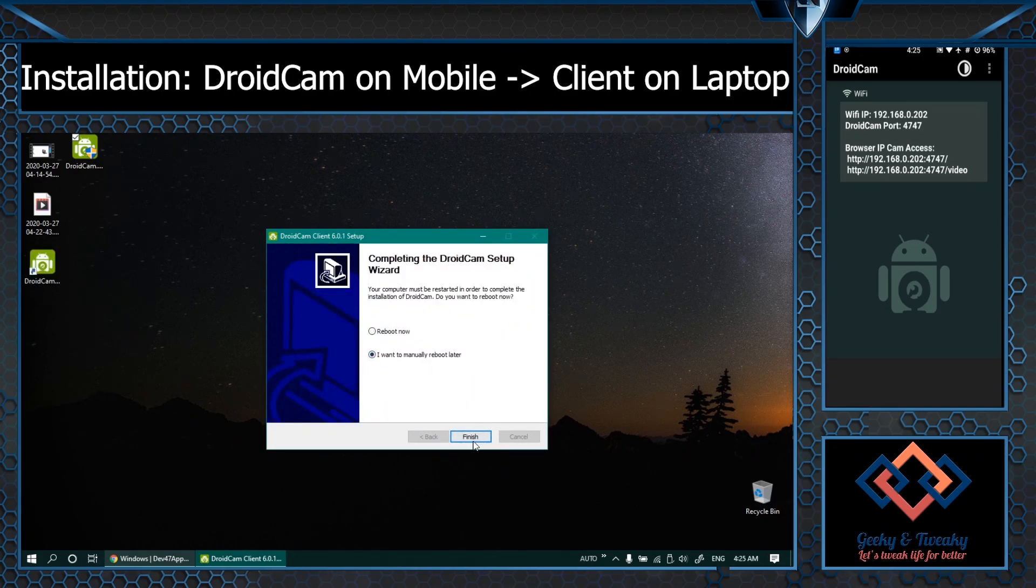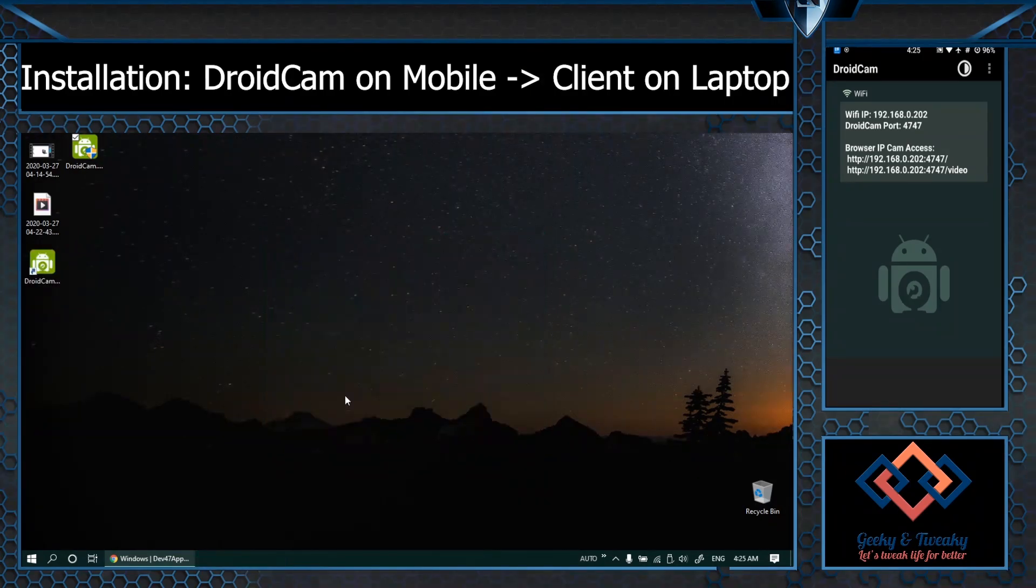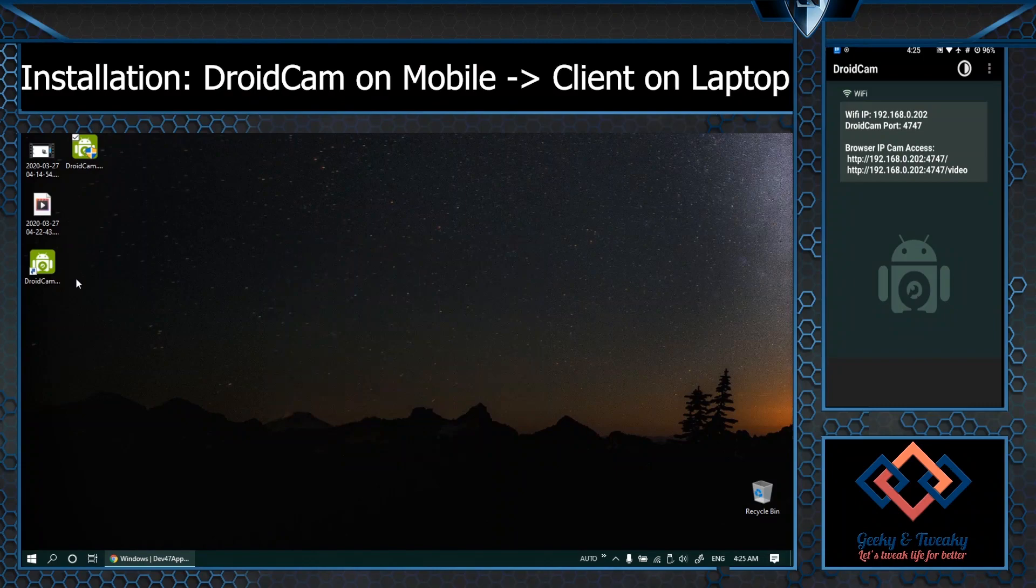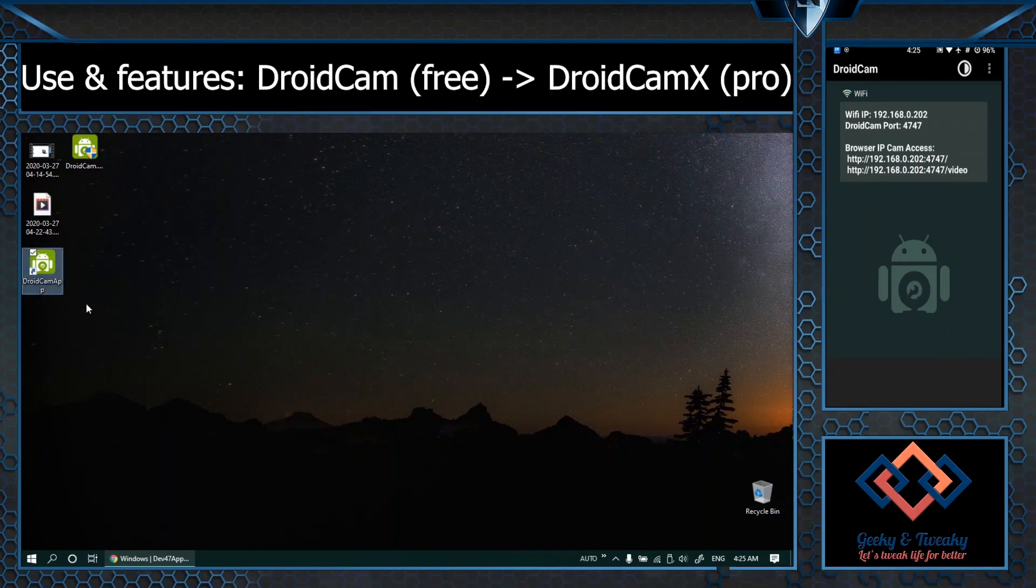I'm not going to reboot right now. So there it is the client application. Let us start this one.